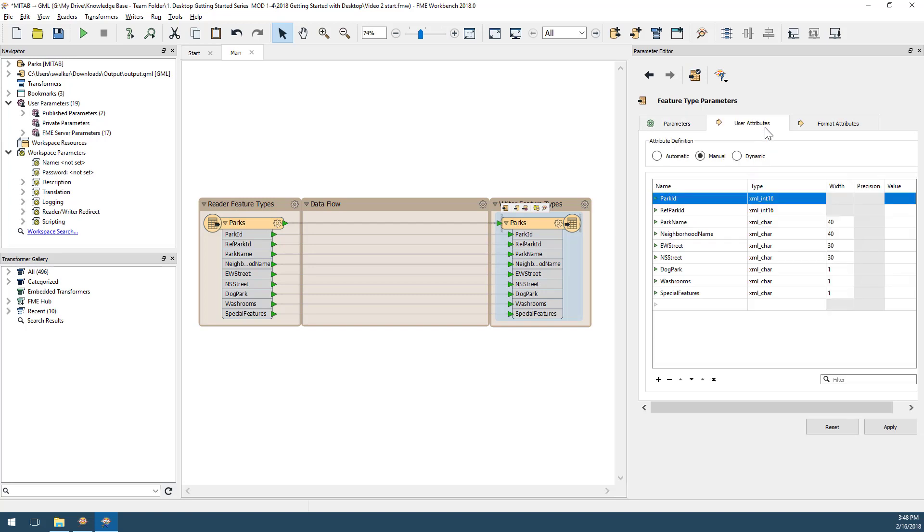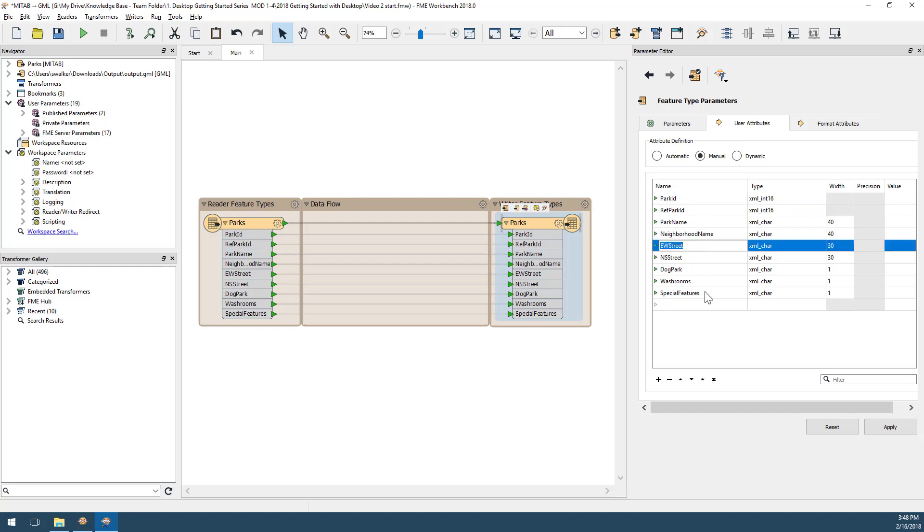To edit attributes, I click on the user attributes tab. Here I can see the list of attributes currently being created on the output dataset.